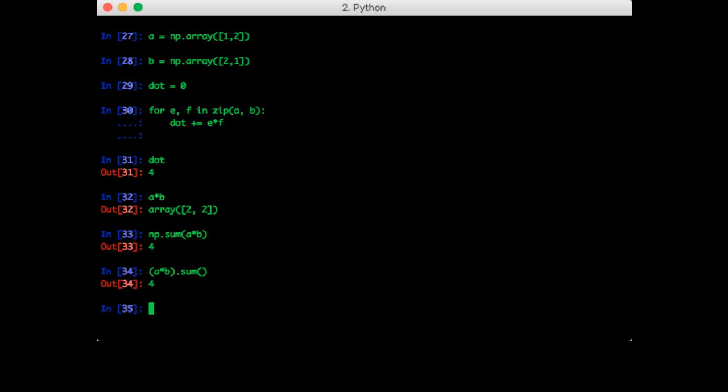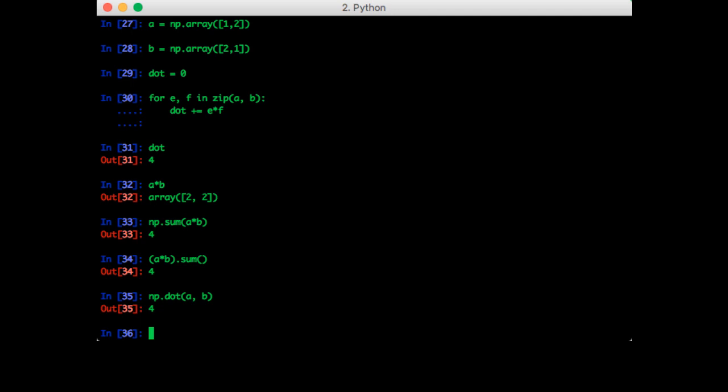Finally, while both of these methods yield the correct answer, there is a more convenient way to calculate the dot product. NumPy actually comes with the dot product function. So we can call np dot a and b. And that gives us the expected result.